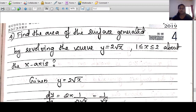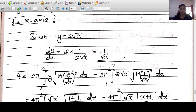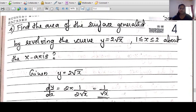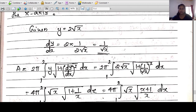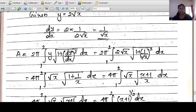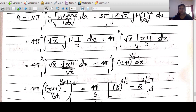Example 4: Find the area of the surface generated by revolving y=2√x, for 1≤x≤2, about the x-axis. dy/dx = 2·(1/(2√x)) = 1/√x. So A = 2π∫[1 to 2] 2√x·√(1+1/x) dx = 4π∫[1 to 2] √x·√((x+1)/x) dx = 4π∫[1 to 2] √(x+1) dx.